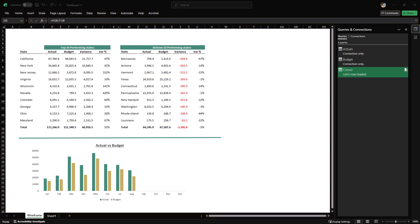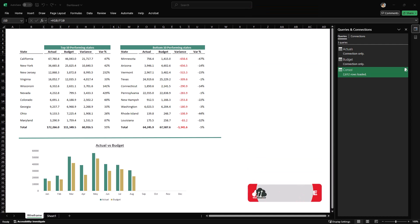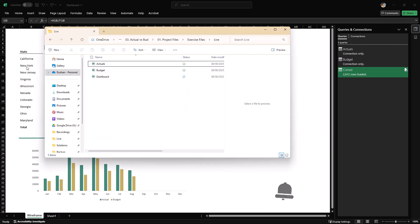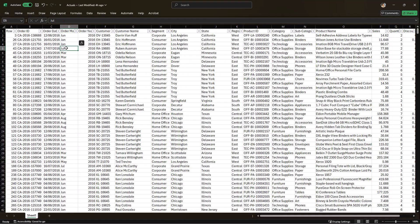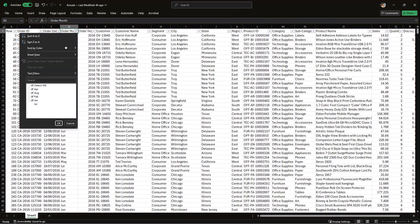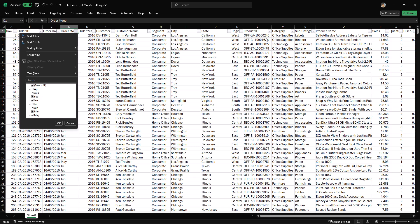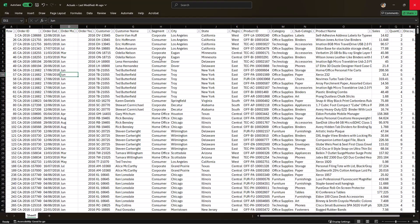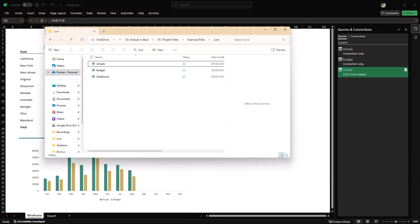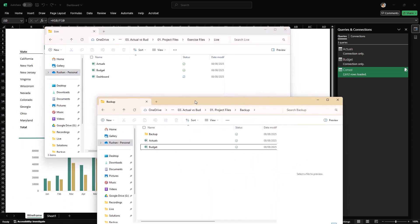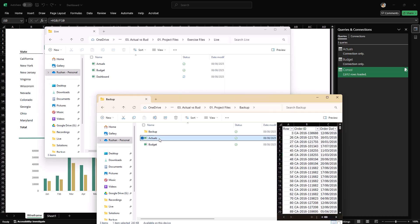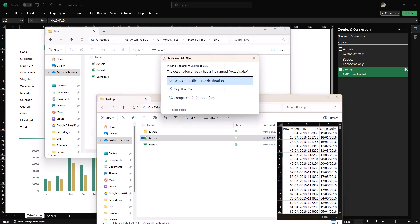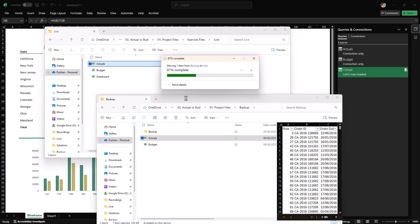As I mentioned earlier, we now have an automated setup. This means that whenever new actual or budget data is available, the dashboard will update automatically without any manual adjustments. Let me show you how that works. First, I'll open the current actuals file. As you can see, it only contains data up until August. Now I'm going to close it. I have an updated version of this file, which includes the September data as well. So I'm just going to drag it and overwrite it on top of the old file.